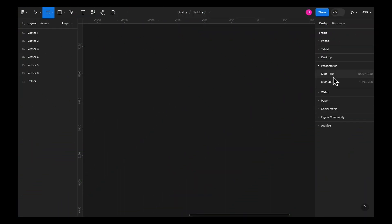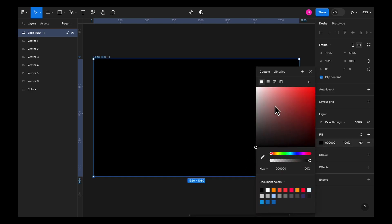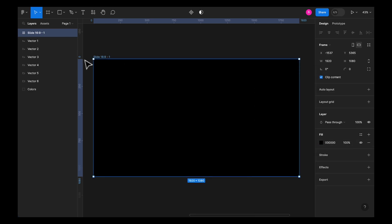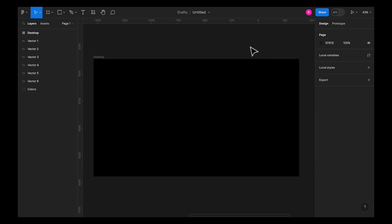Let's add a frame of 1920 width and 1080 height and give it a darker color like black. Let's rename it to desktop. Make sure that the clip content option is selected so that it clips the content outside the frame.